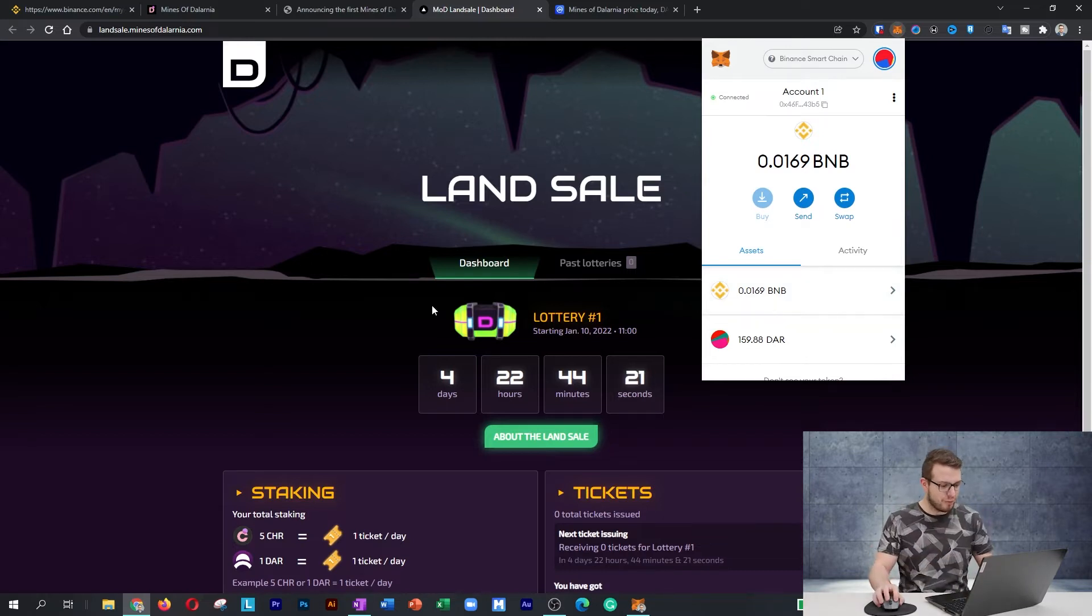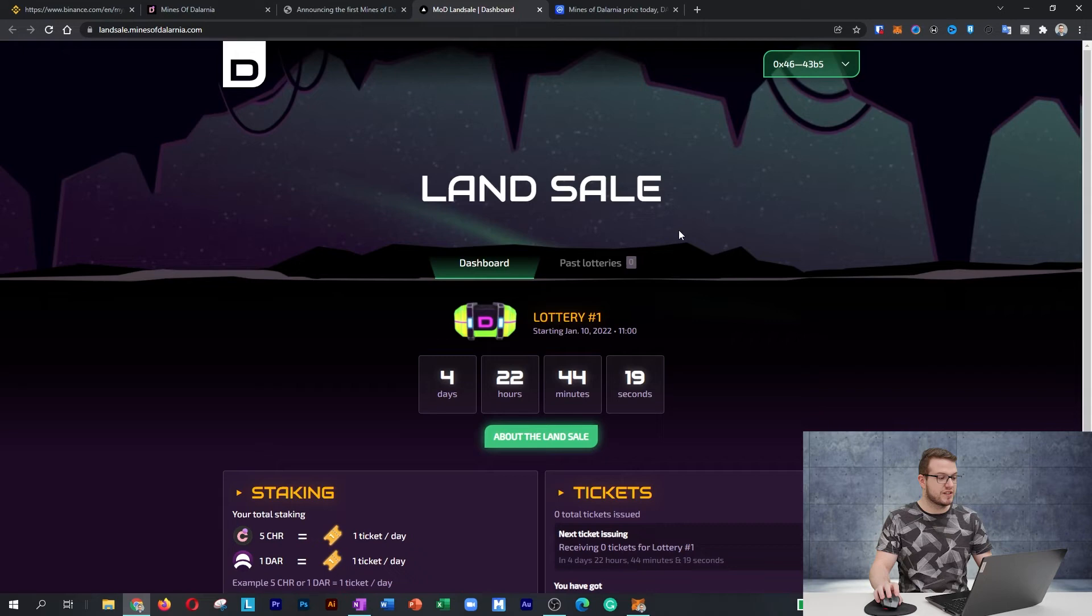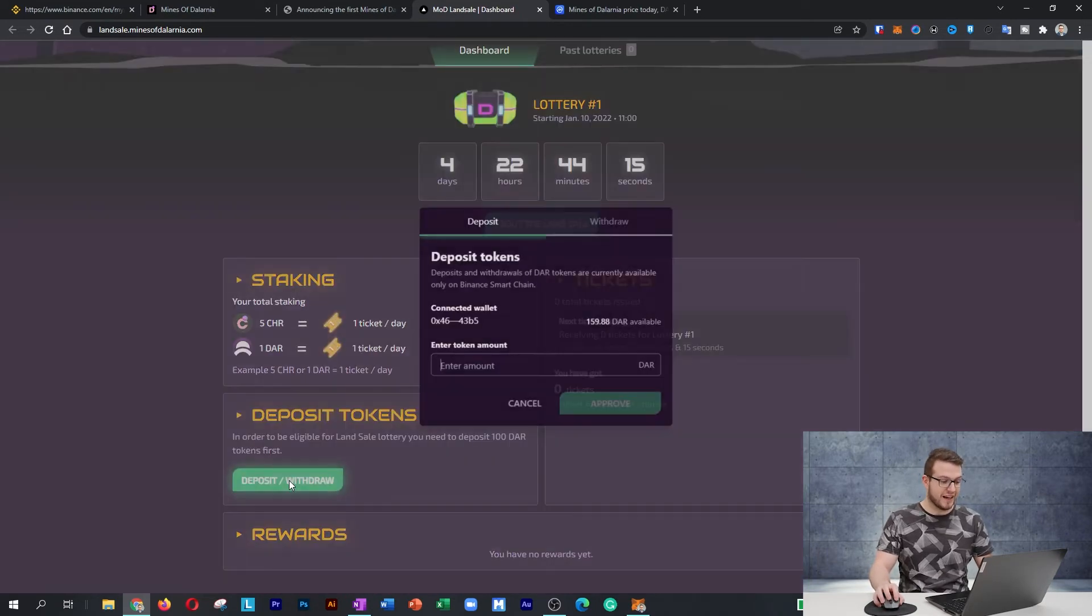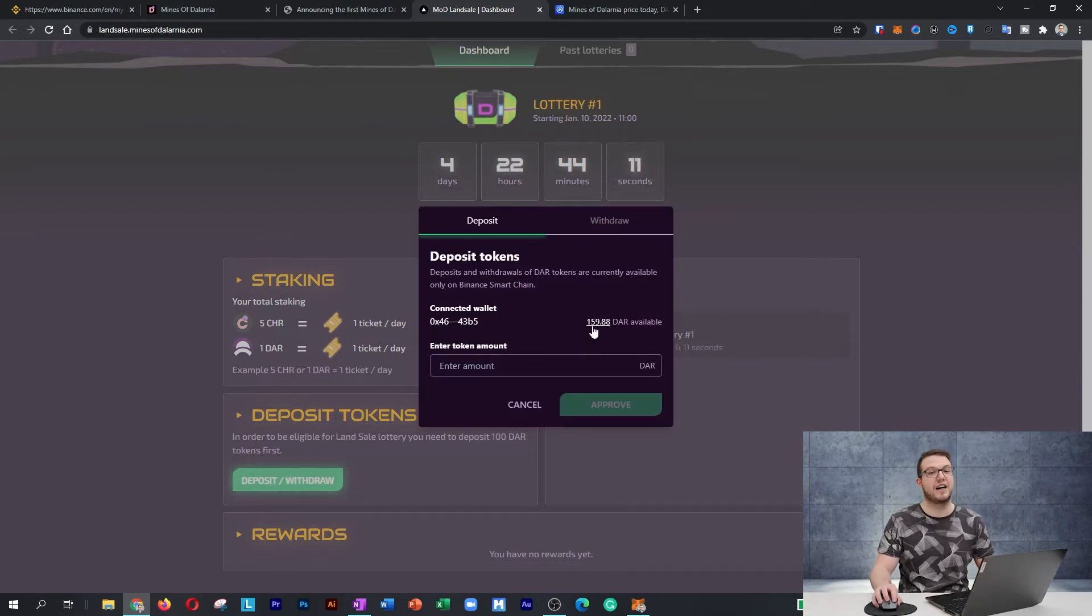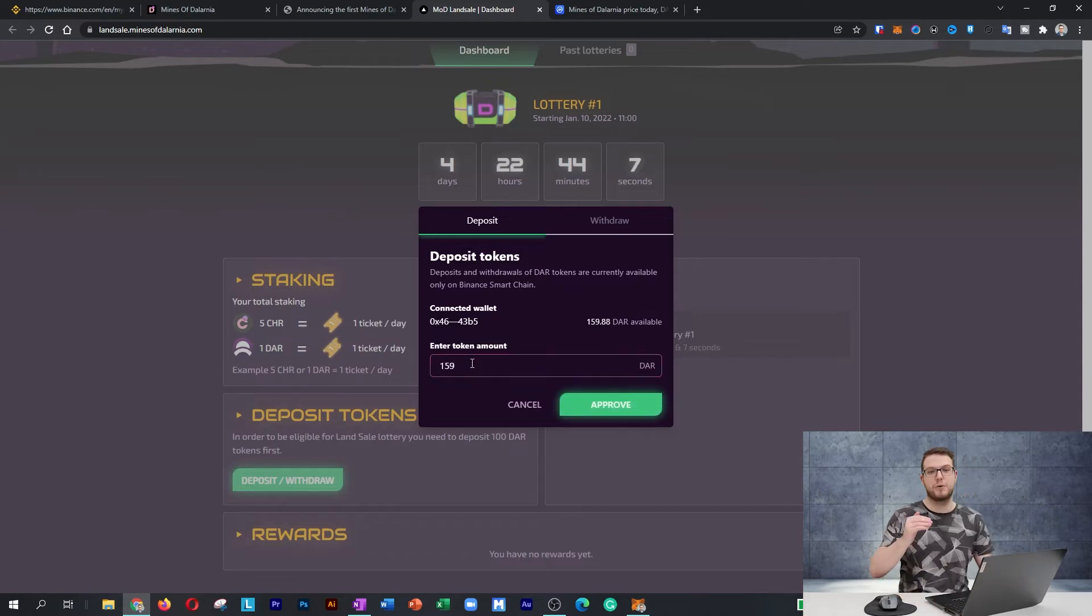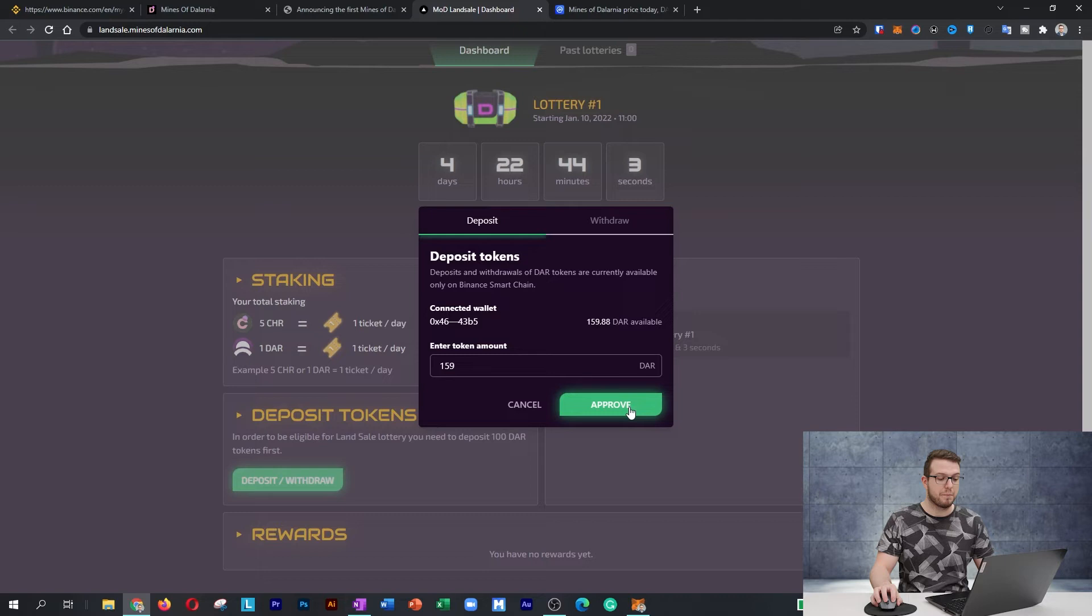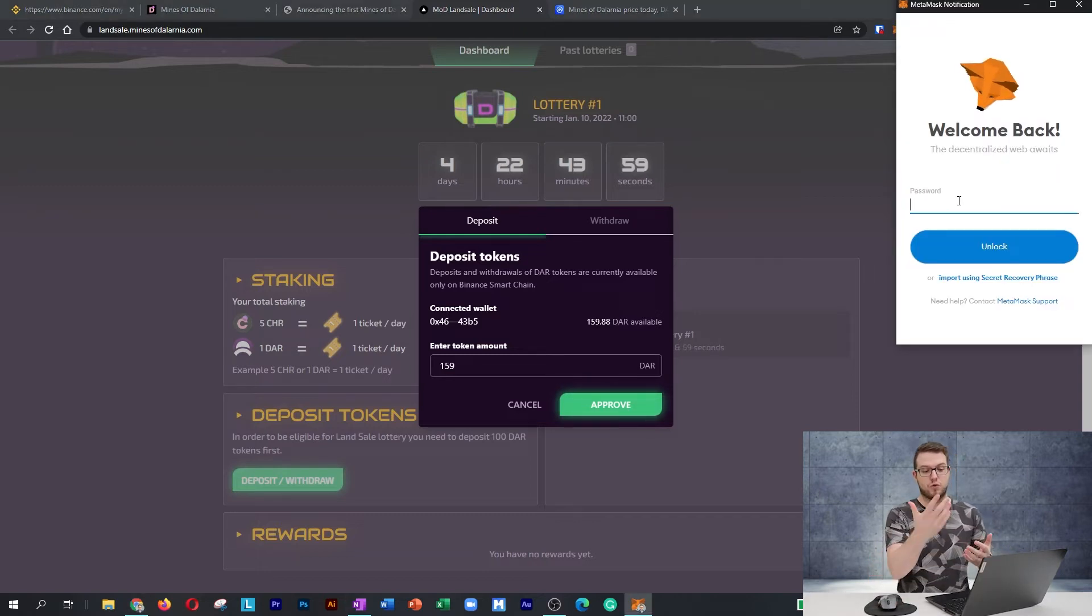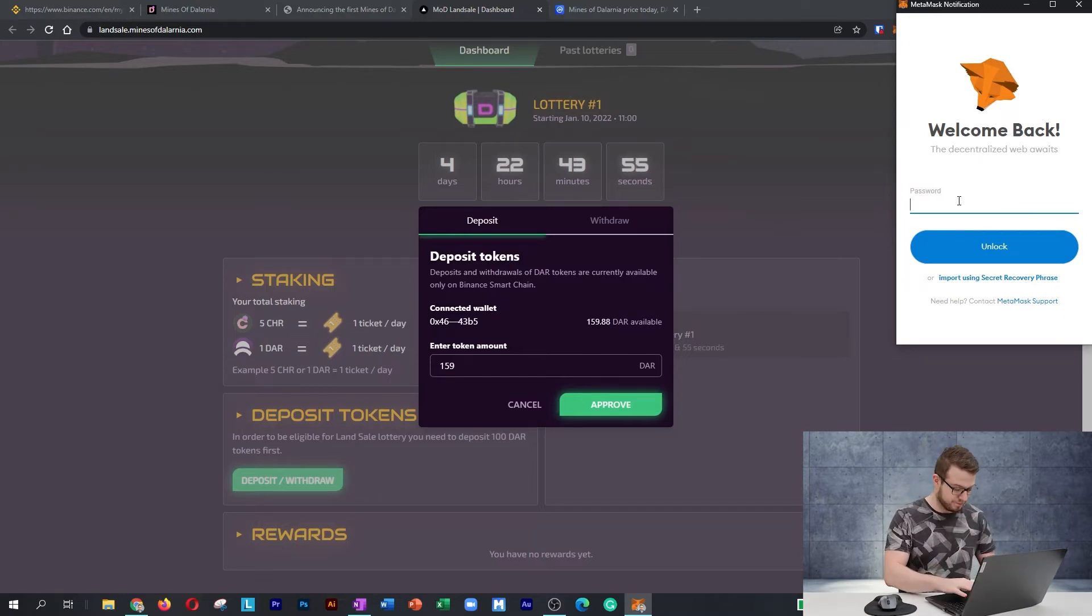You need to have DAR and BNB ready. I go to landsale.minesofdalarnia.com, scroll down to deposit and withdraw. At this moment, it says that I have a connected wallet and 159 of DAR available. So I will deposit 159. Remember, you need minimum 100 for registration. I'll press approve. Then it will ask me for my password to MetaMask to unlock it and confirm the transaction.